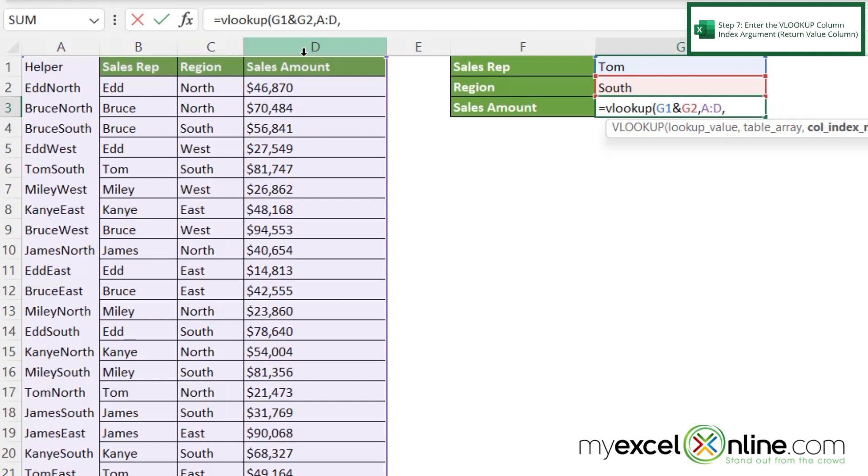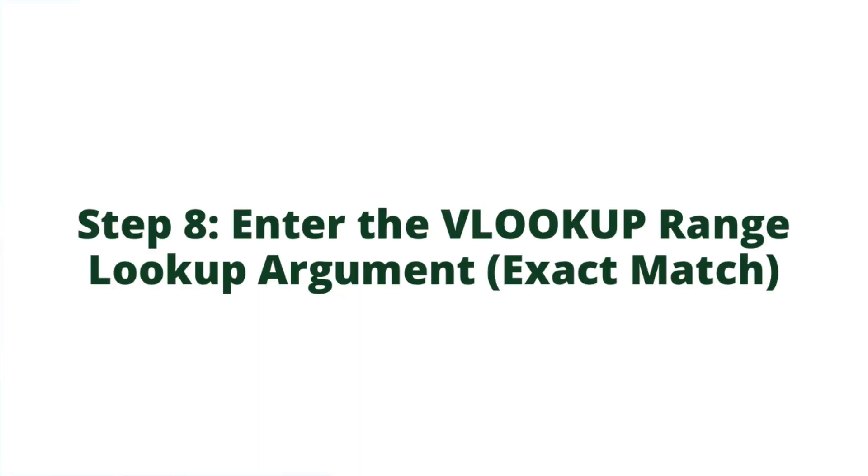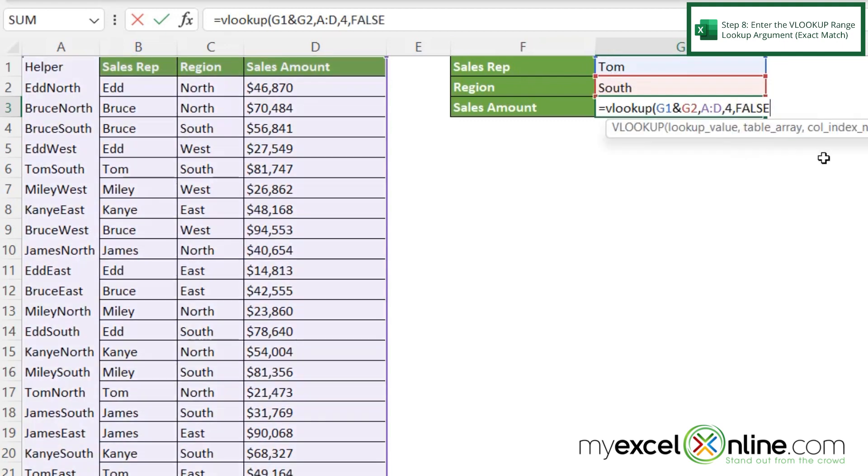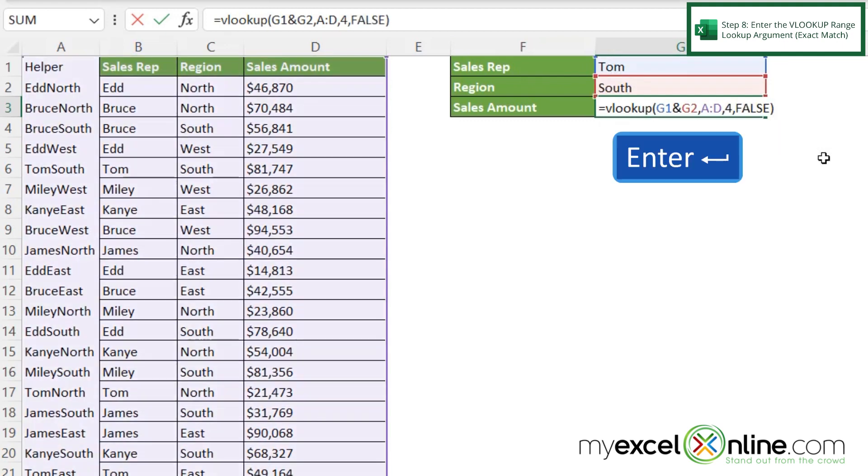So in this case, I want to type a 4 and then a comma. And for my range lookup, I usually want to type a 0 here or select false, which is an exact match. And then if I put a parenthesis and I hit enter...